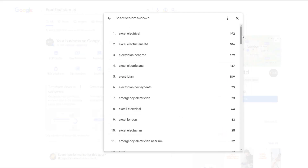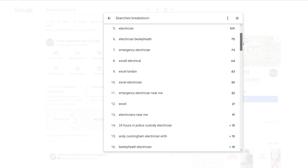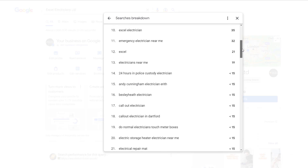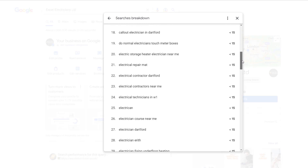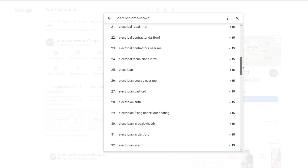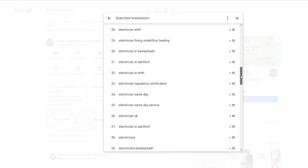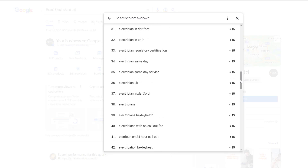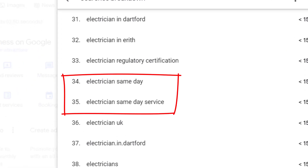Click on 'see more' to view the full list, then dig through it to find potential keyword opportunities for your website or Google Business Profile. For example, one of my clients is an electrician, and I noticed that people are searching for 'electrician same day services' — but he doesn't have that service listed on his website.